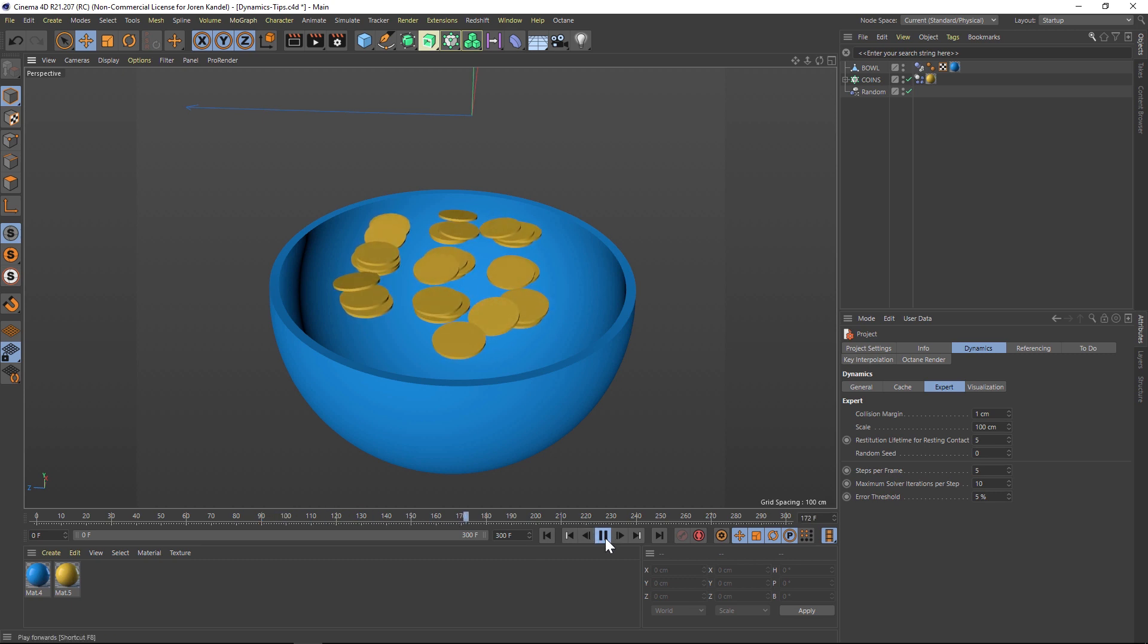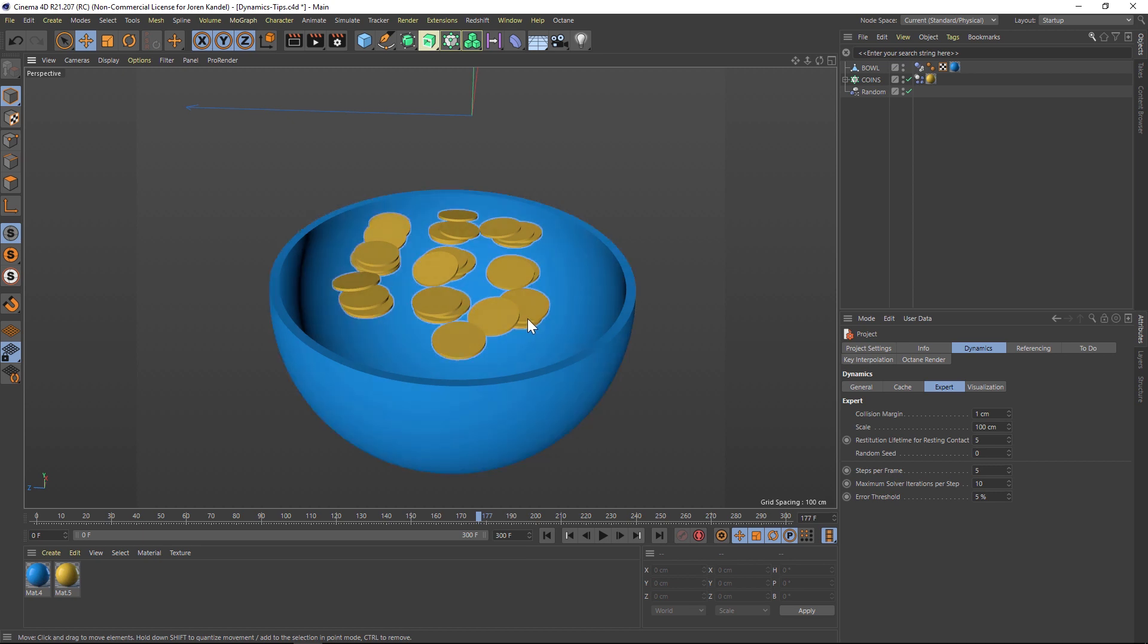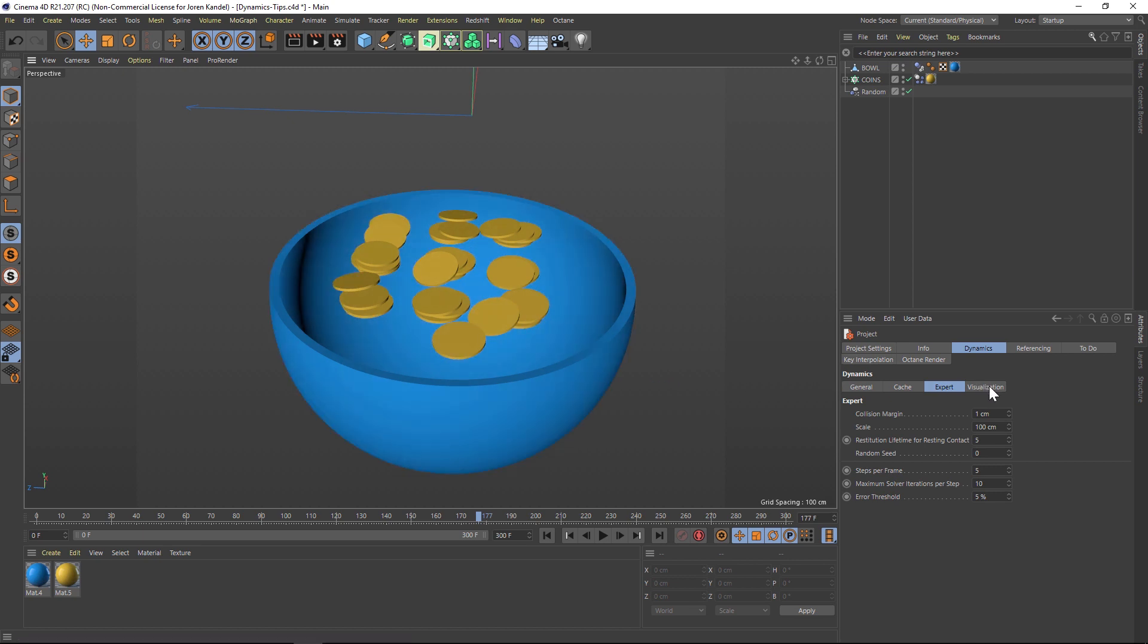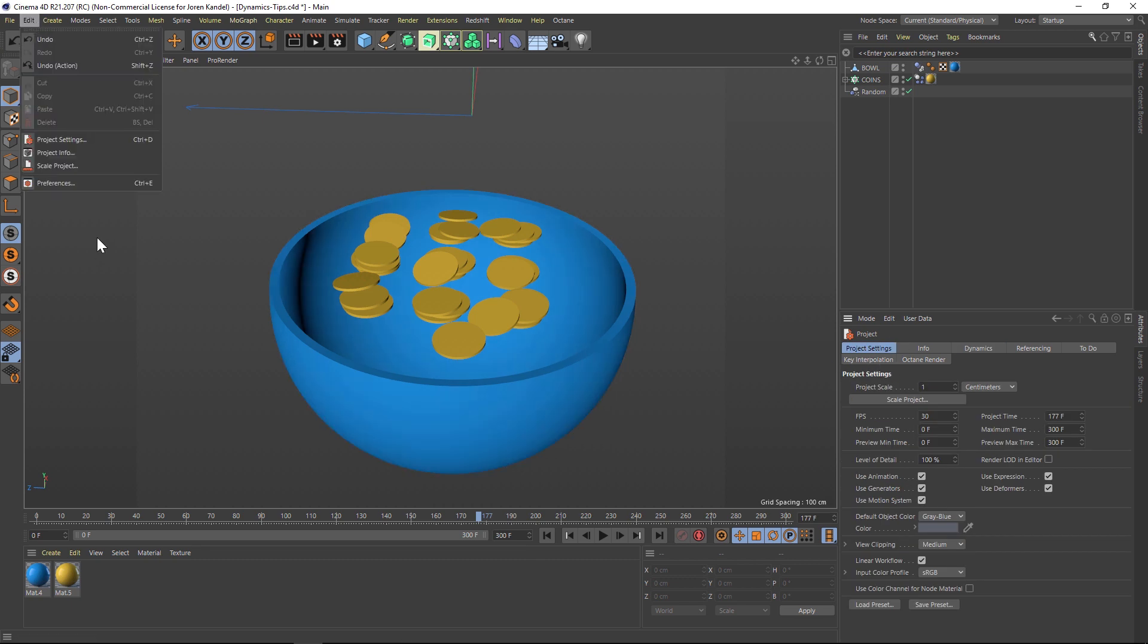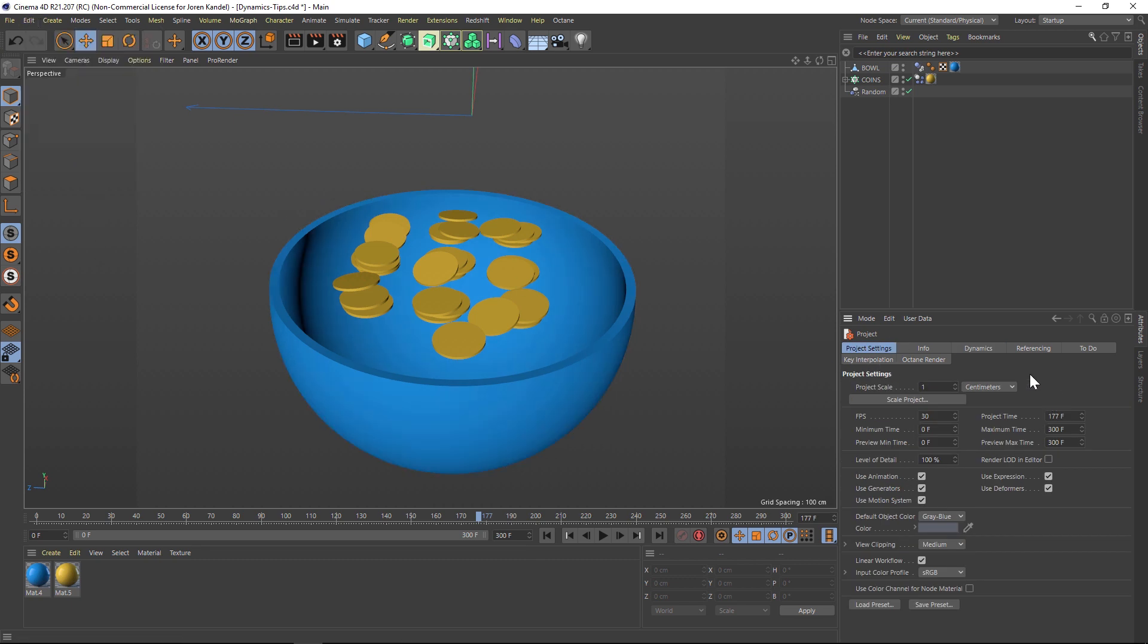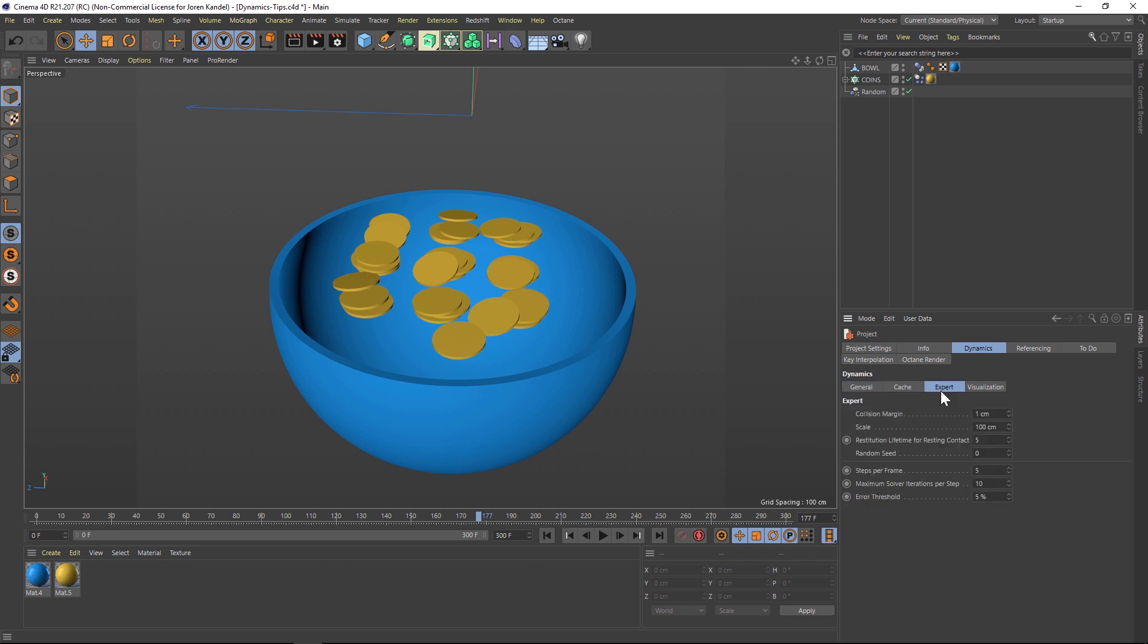So one feature that you might not be aware of is that you can actually visualize what's going on here in your dynamics. And you can do that by hitting Ctrl D, and that's going to go to your project settings. You could also go to edit and project settings and go to the dynamics tab. And here are all the options for your dynamics.